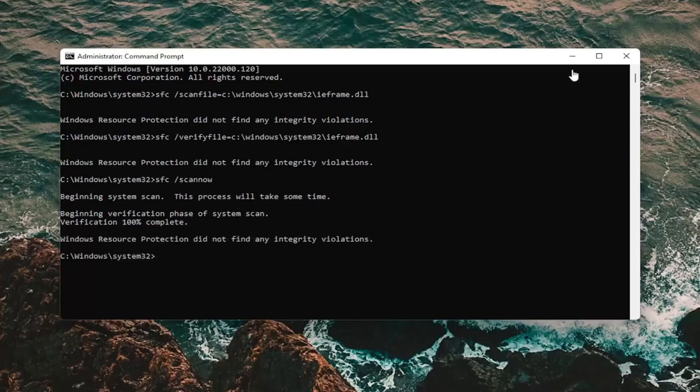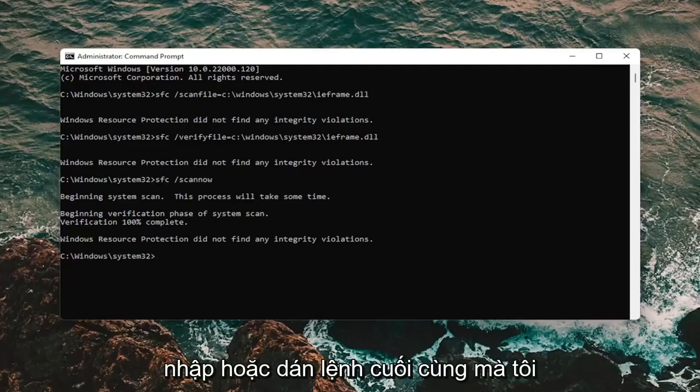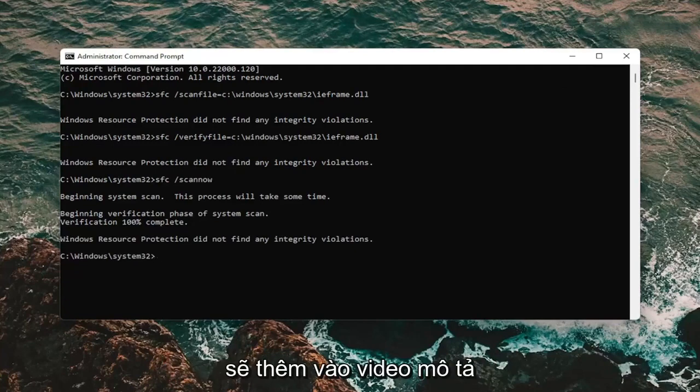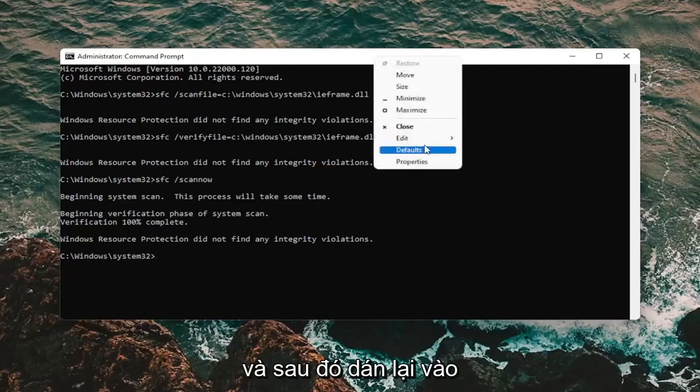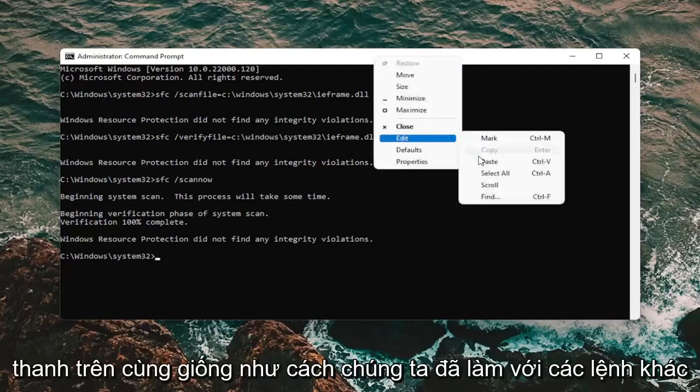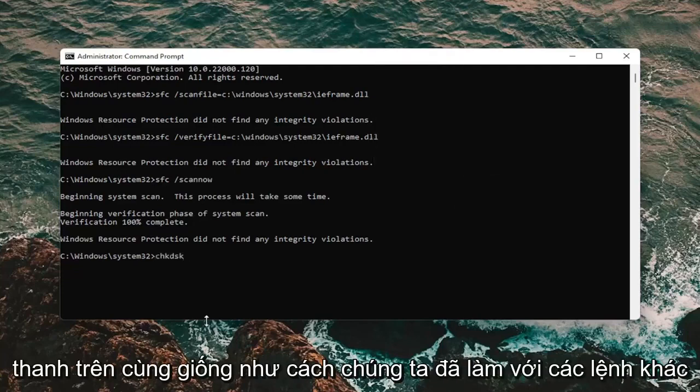So once that's done, we're going to type in or paste the last command I'm going to have in the description of the video, and then paste it into the top bar again the same way we did the other ones, and then hit Enter.